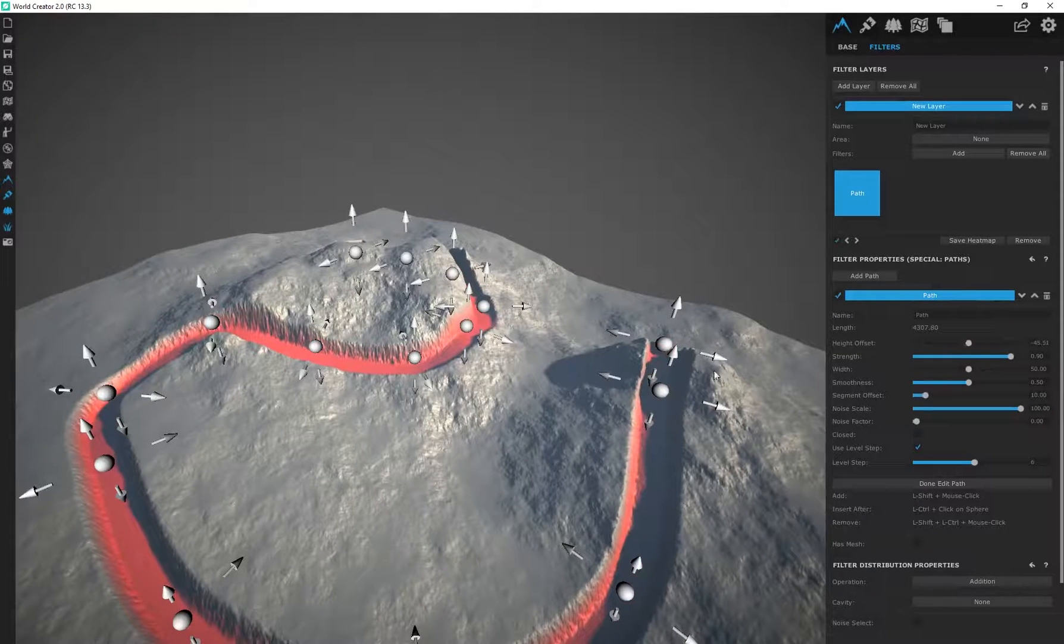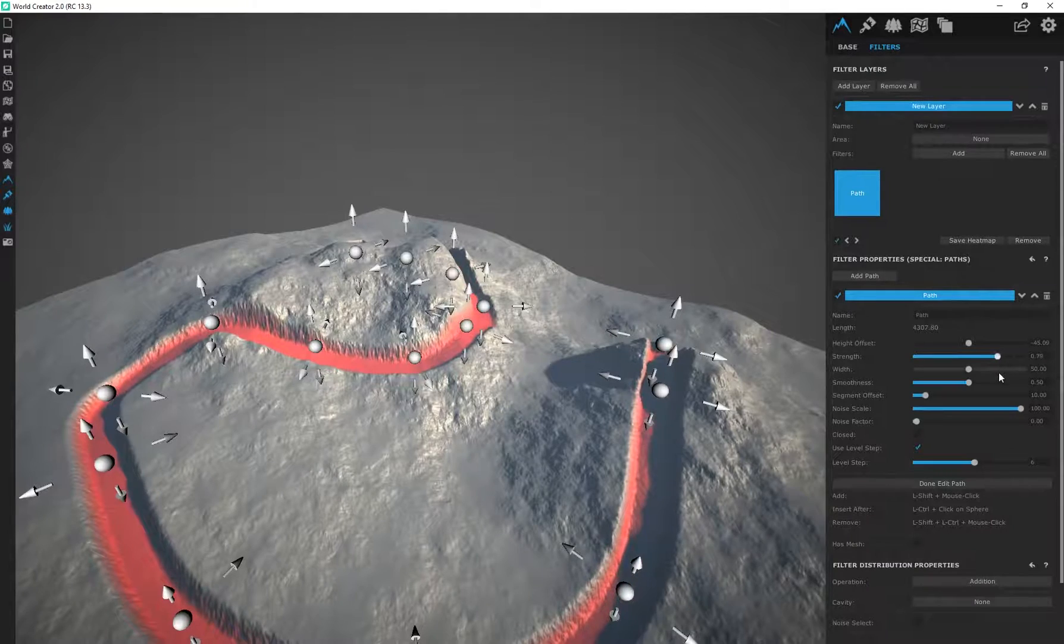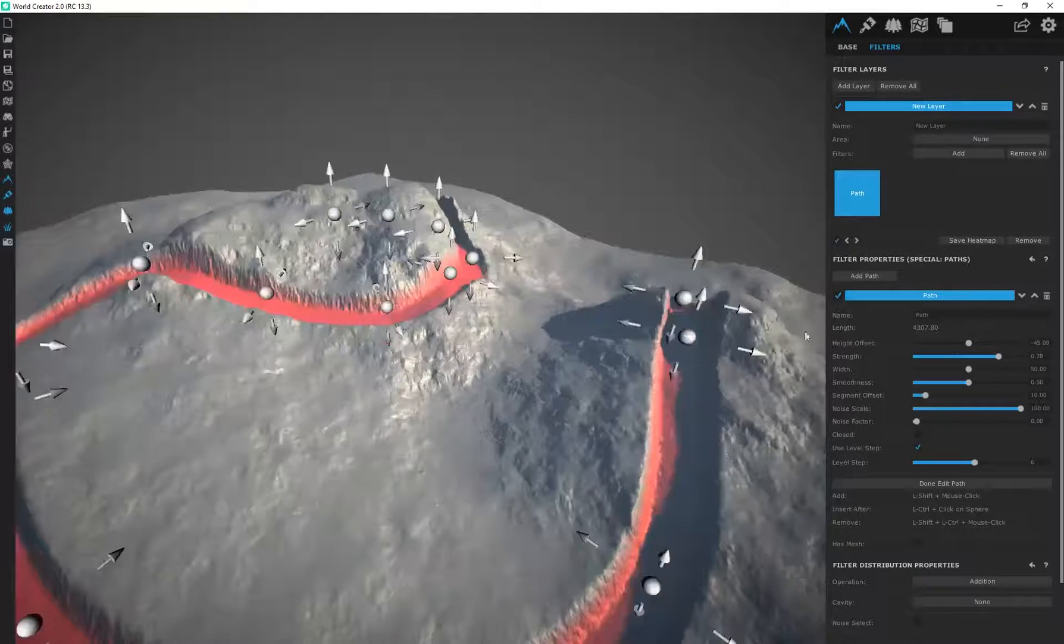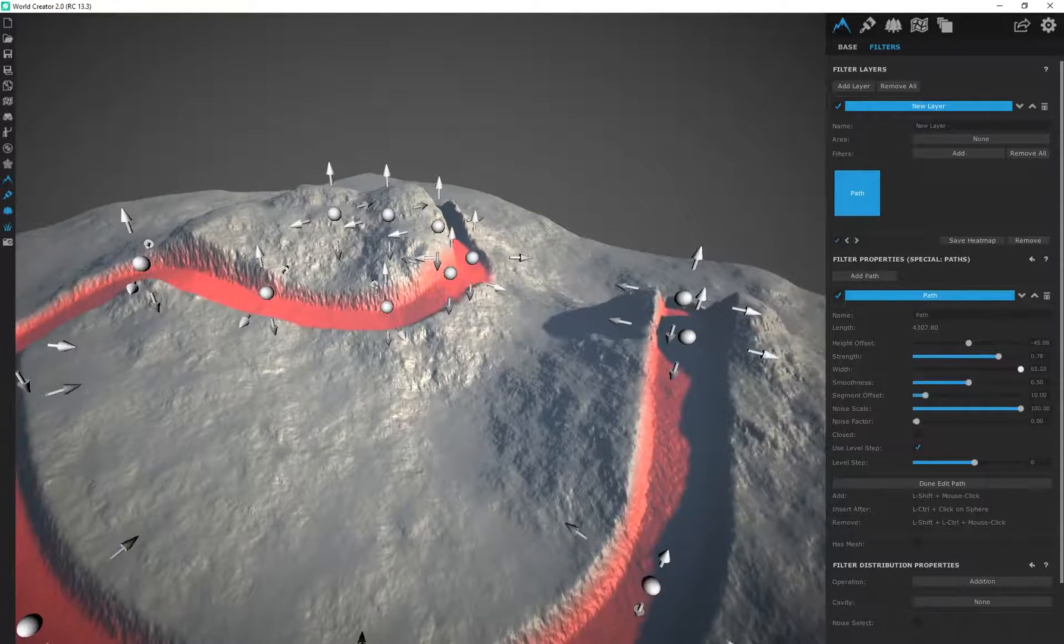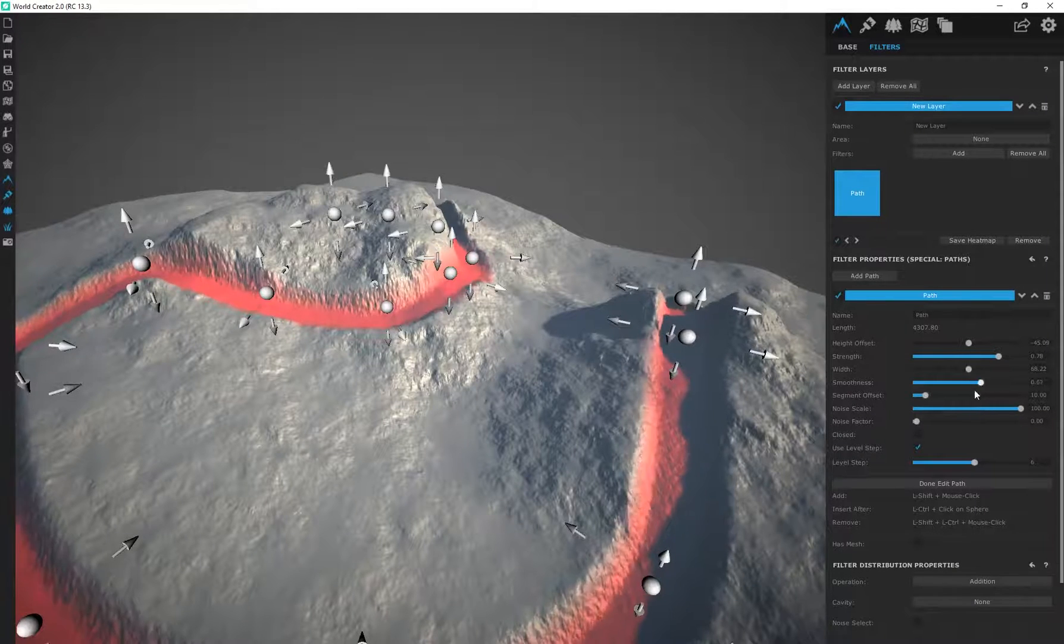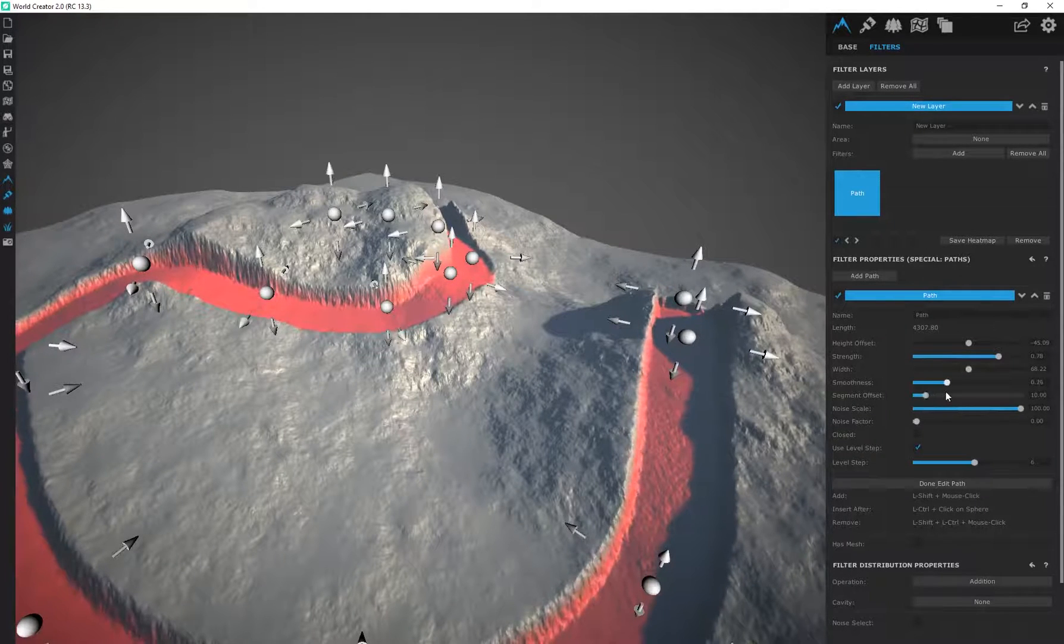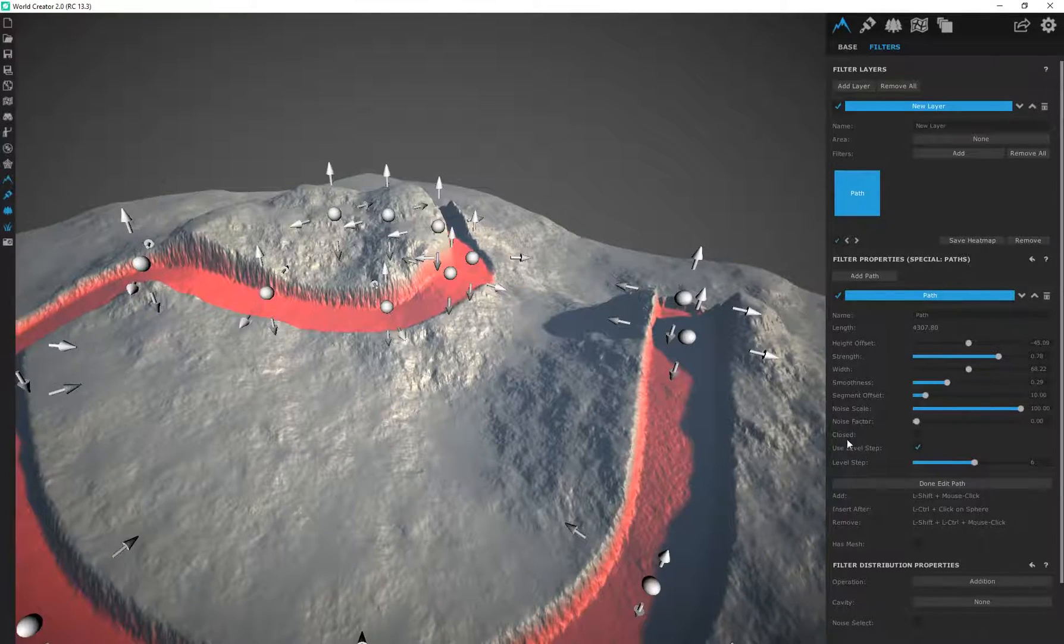There's some sliders over here. We can adjust the overall height to dig into our mesh or elevate it. We can adjust the overall strength of our path. We can increase the width as well, apply some smoothness on here.